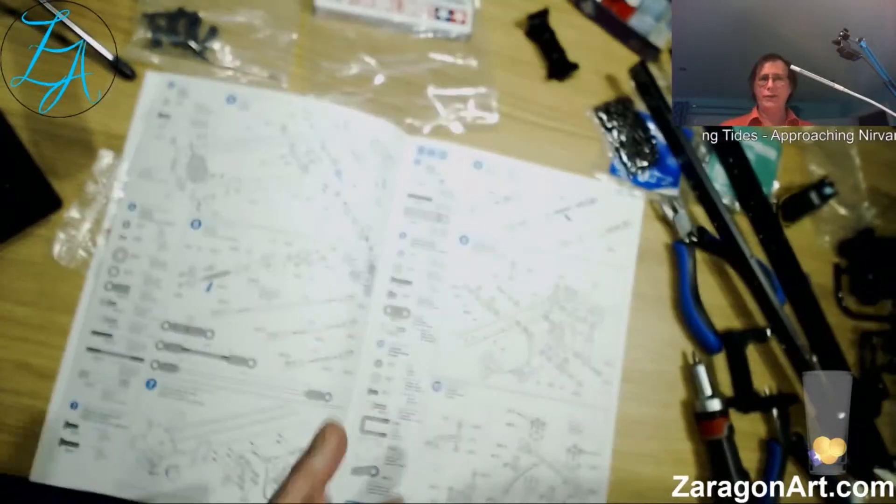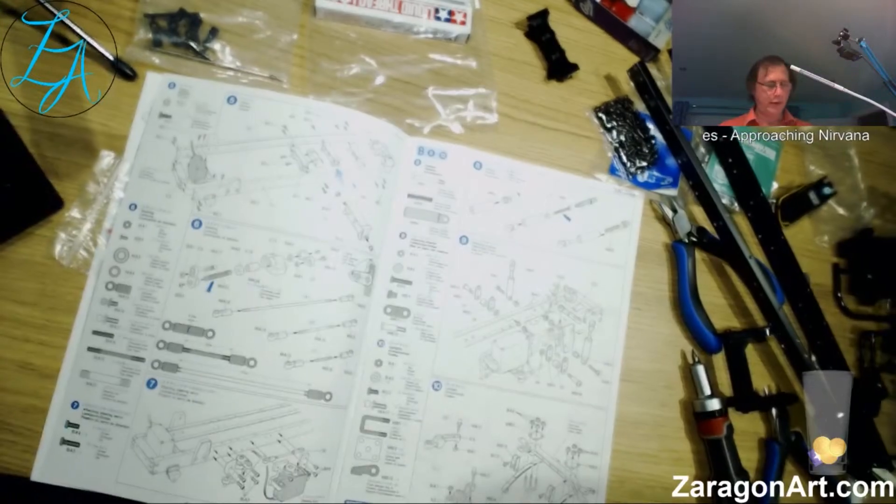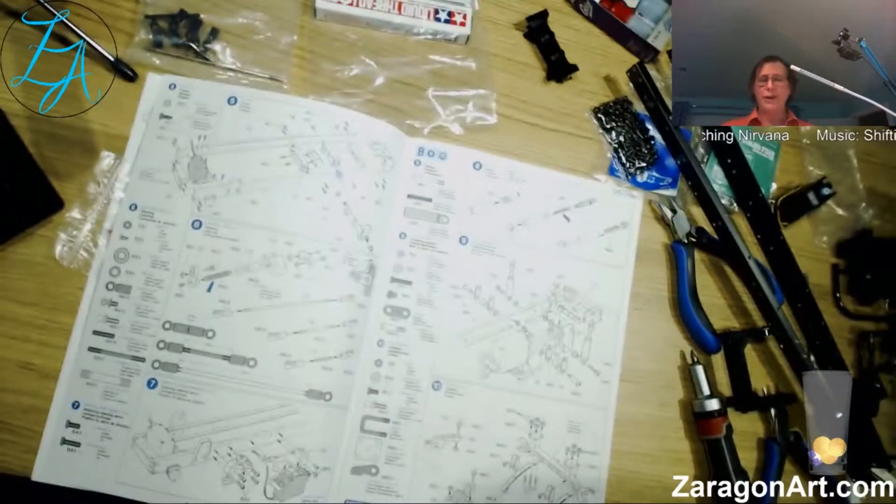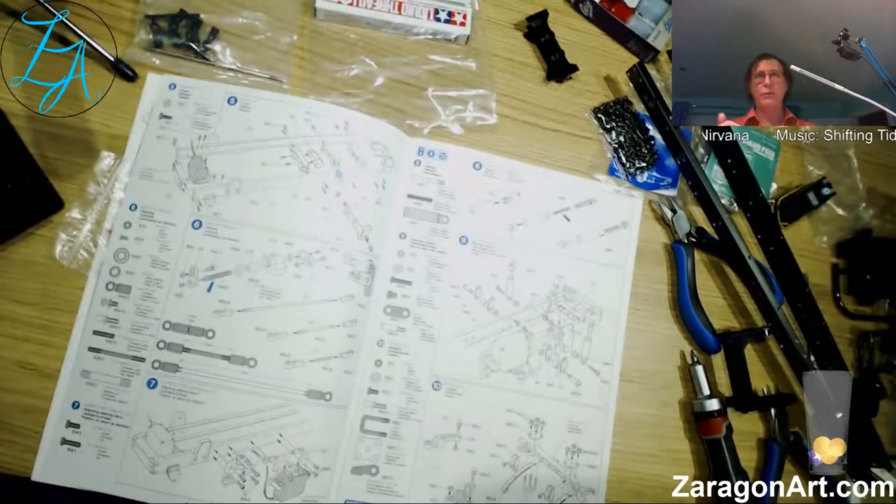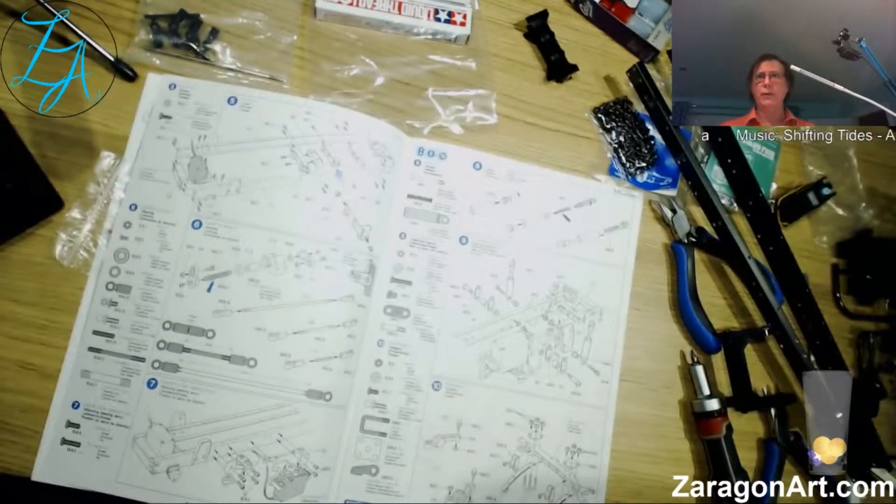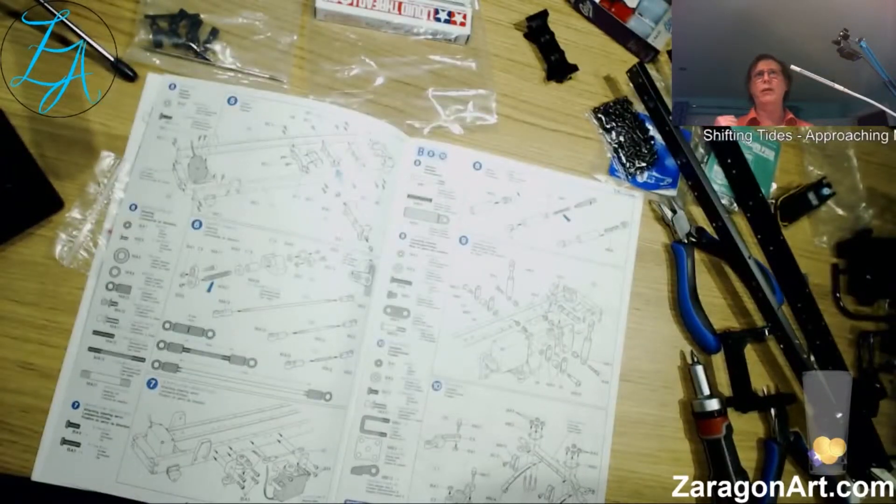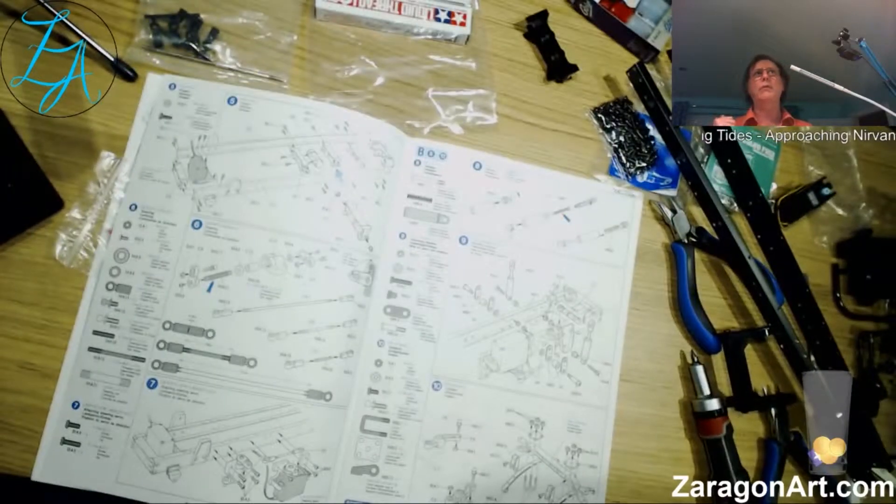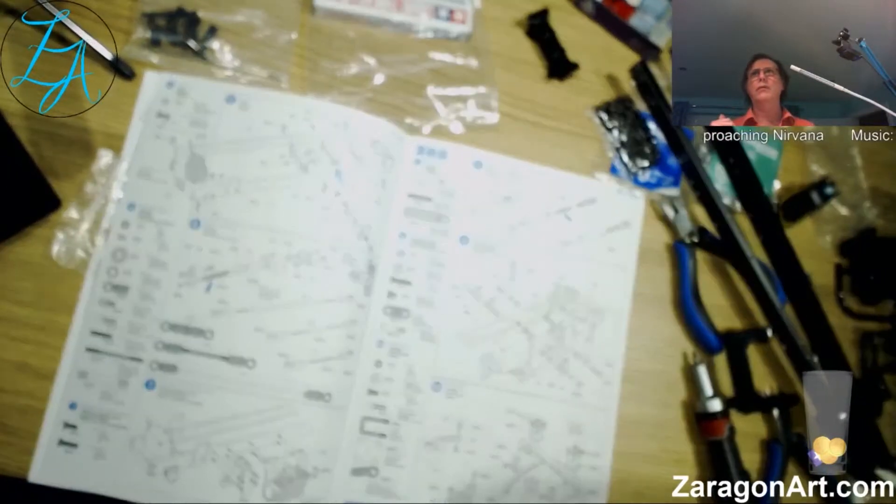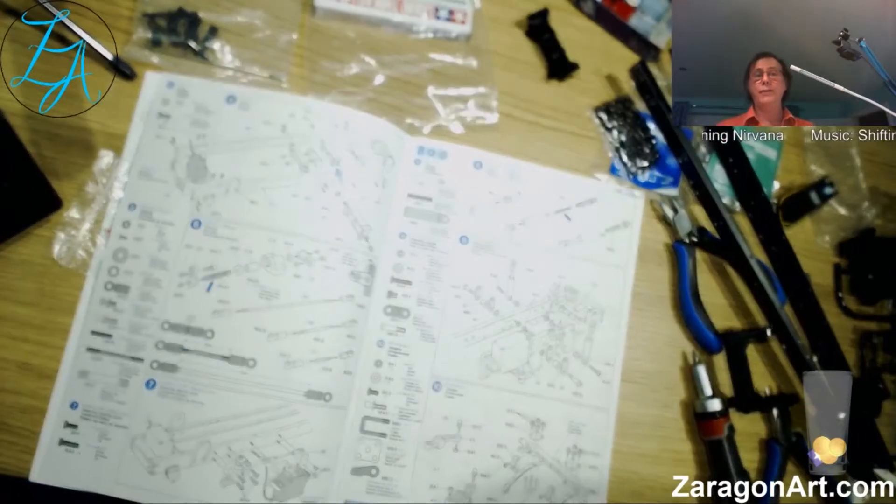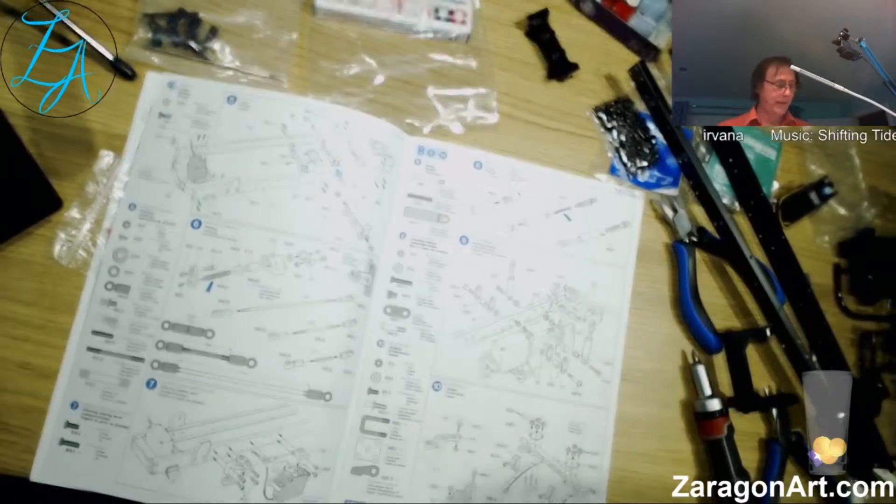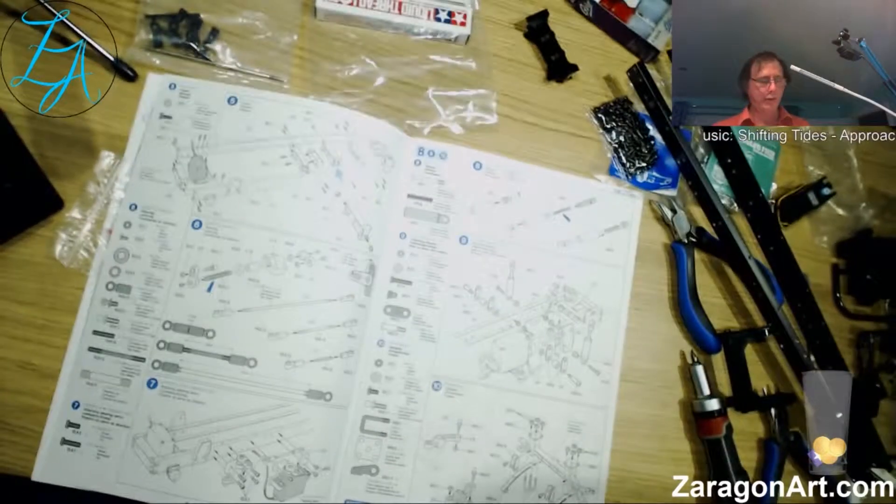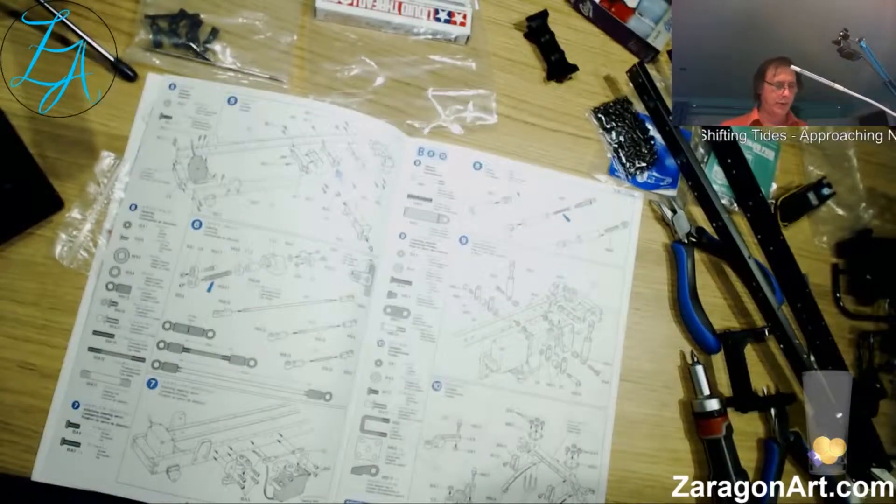If anybody watching this would like to see the start, the VOD should be available on Twitch. If not, check it out—it will go up on YouTube tomorrow night, 9 PM. Tomorrow night the recording of this will be available on YouTube as well.